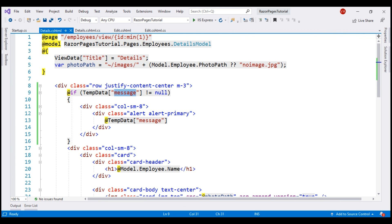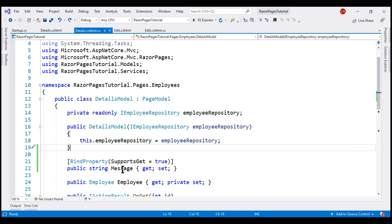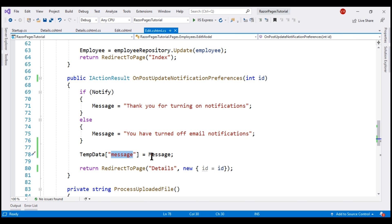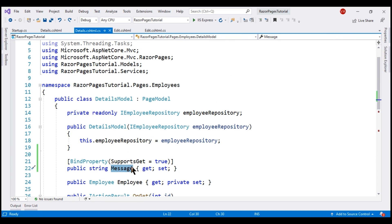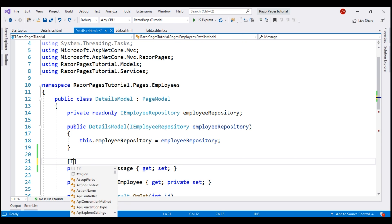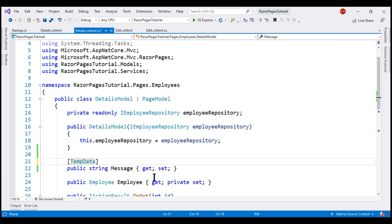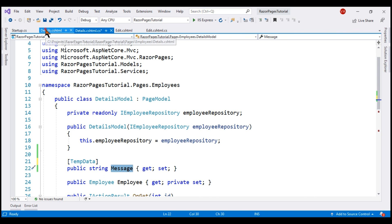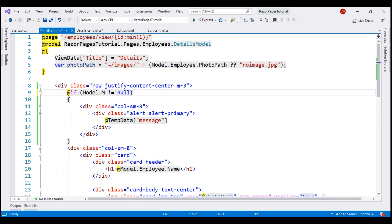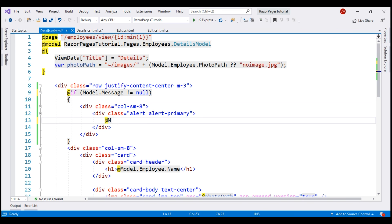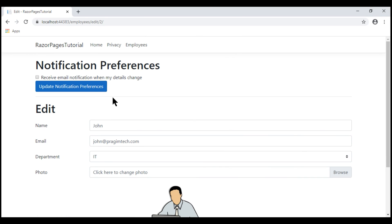Let's quickly look at this in action. In the details page model class, we already have the Message property. Notice the name of this property is the same as the key used to store the confirmation message in the TempData dictionary. To have the value of this key automatically read out and populate the Message property, let's decorate it with the TempData attribute. Finally, in the display template, let's access this Message property through the model object. Even now, our application is working the same way as before.